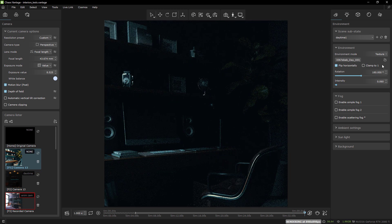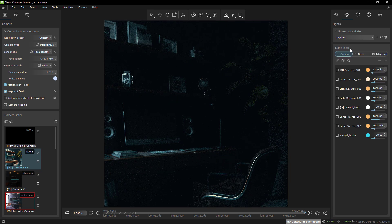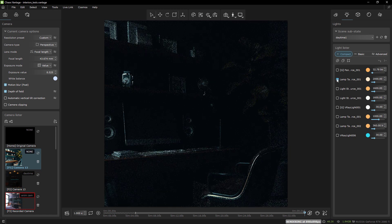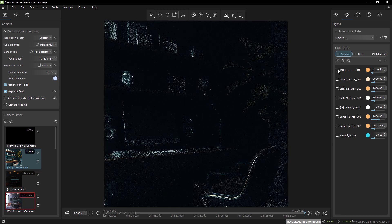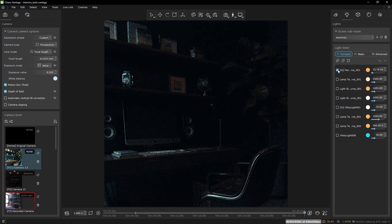This is welcomed, of course, but in my opinion, where Vantage really shines is with the things you can do directly in Vantage.